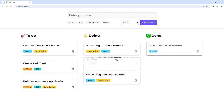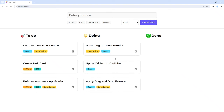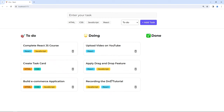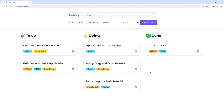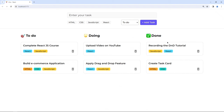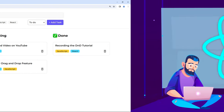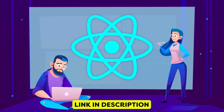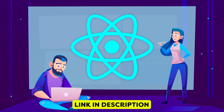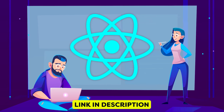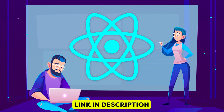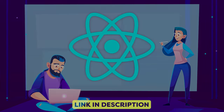That's it for this tutorial. It's a long tutorial but I hope you can see that drag and drop is not that difficult — we just have to do it step by step. If you are a React beginner, I have a complete ReactJS course you can buy on Udemy. Comment what you want to learn next and I'll see you in the next video.